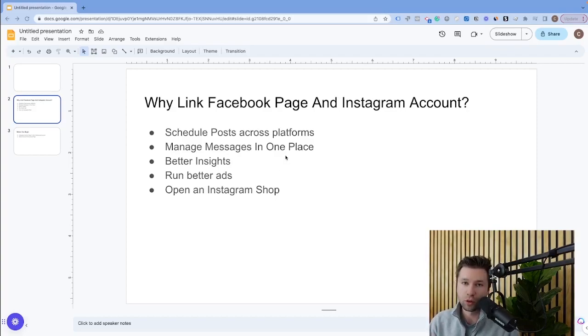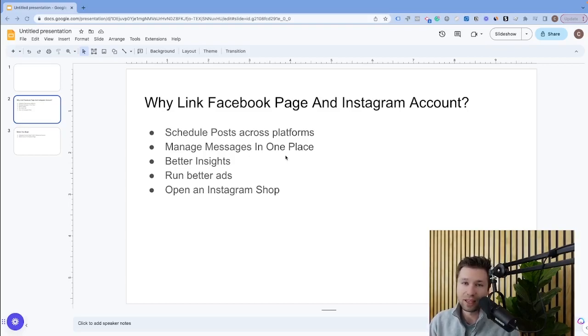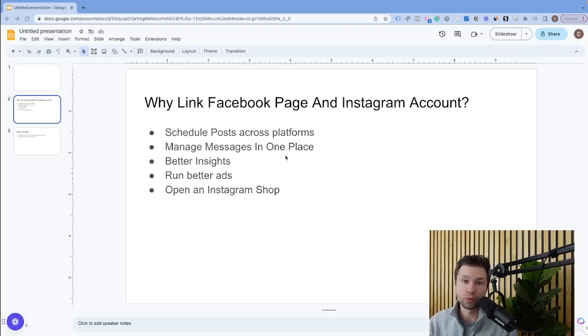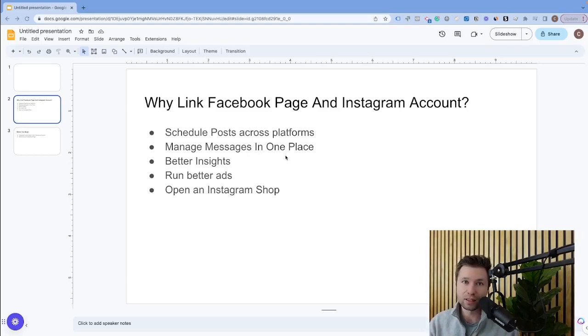One is to schedule posts across platforms. The next is to manage messages in one place. If somebody DMs you on Instagram or Facebook, you can see them in one place, which is really handy. Also, you get better insights having the two connected.